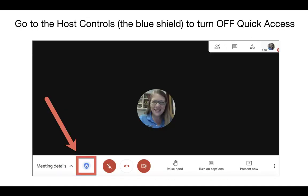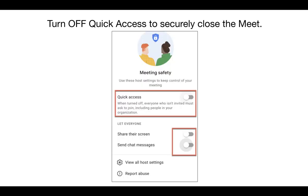You will see the host controls on the bottom left corner with the blue shield. This is where you will turn off quick access. Make sure you toggle quick access off. It's also a good idea to turn off 'Share their screen' and 'Send chat' as well.